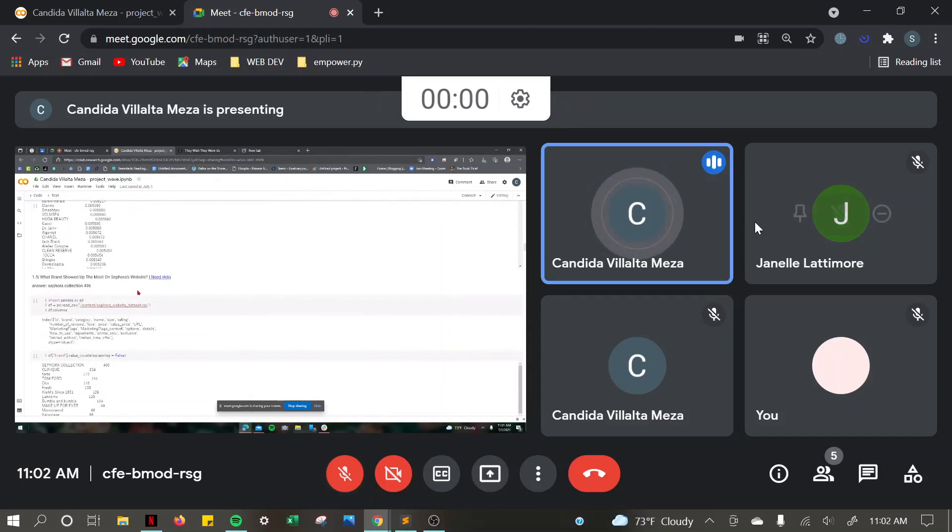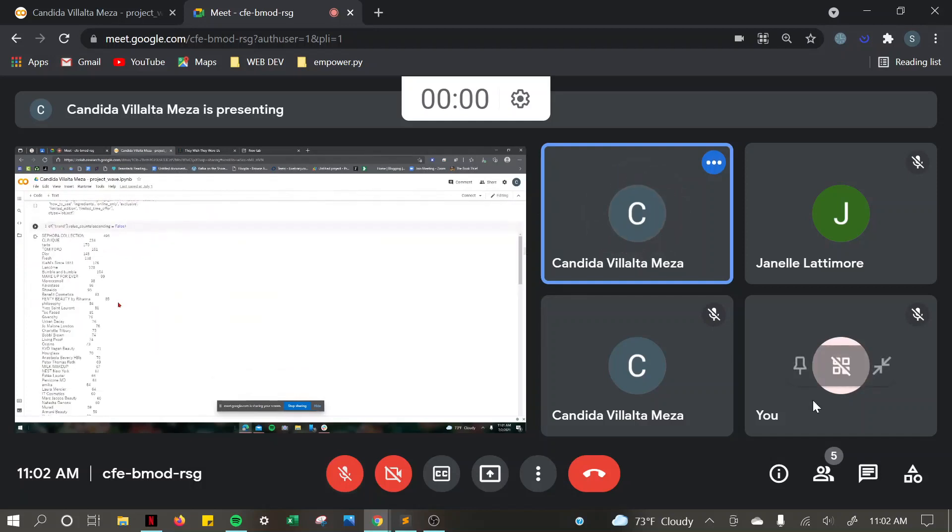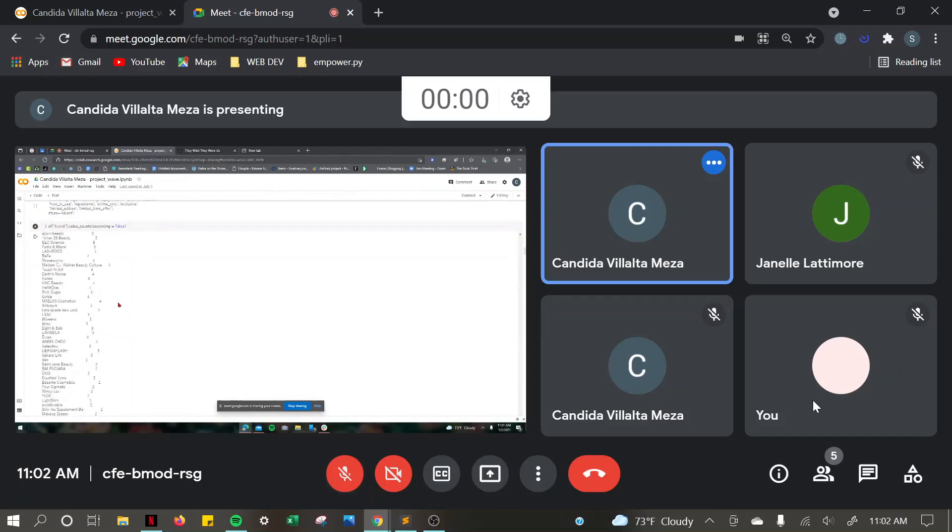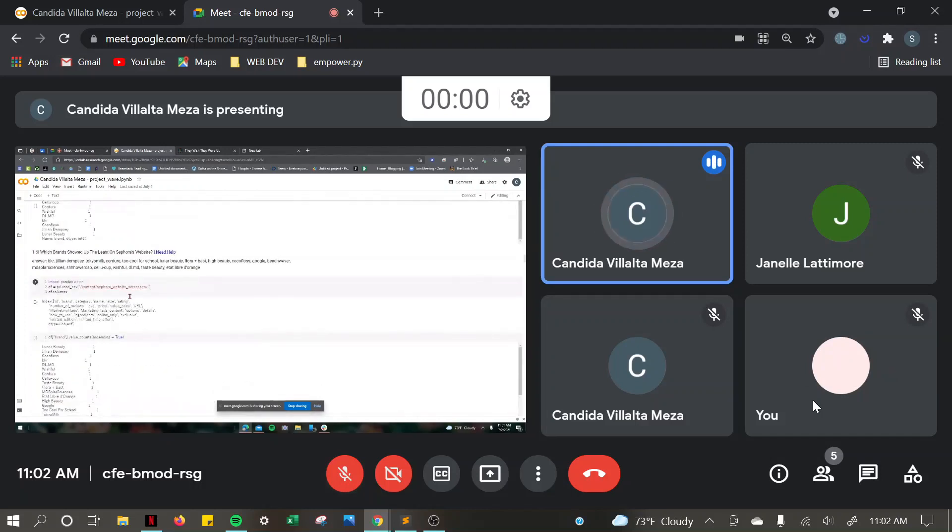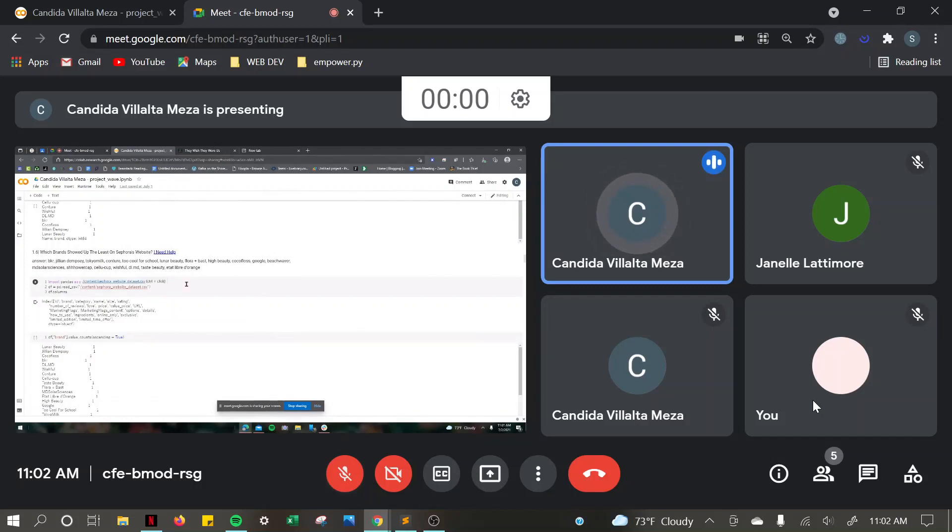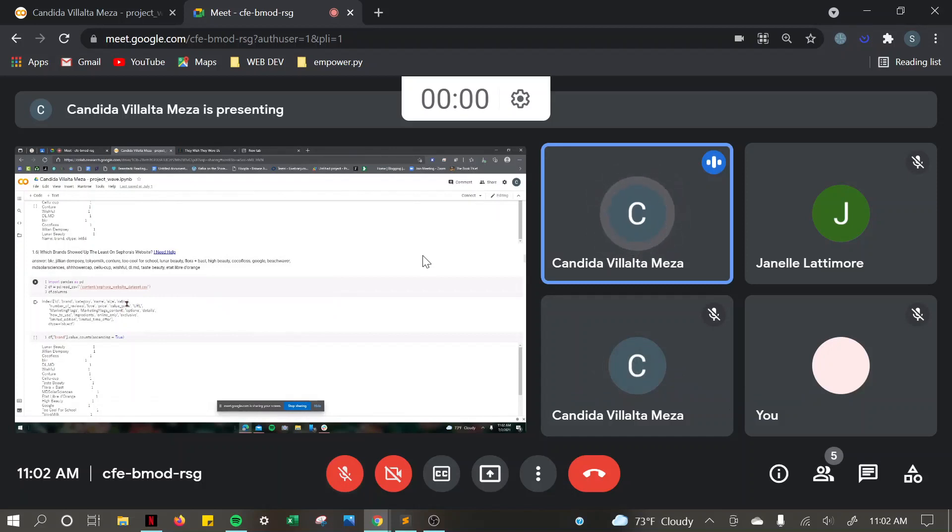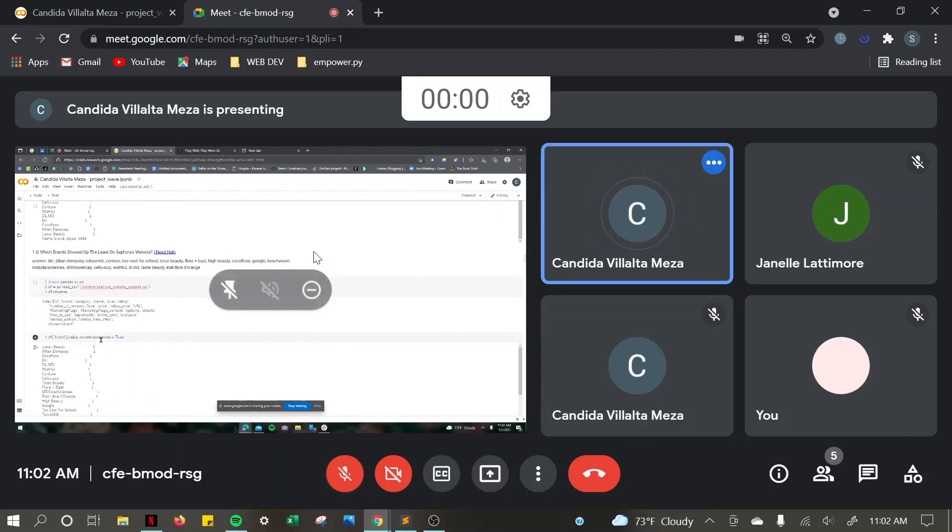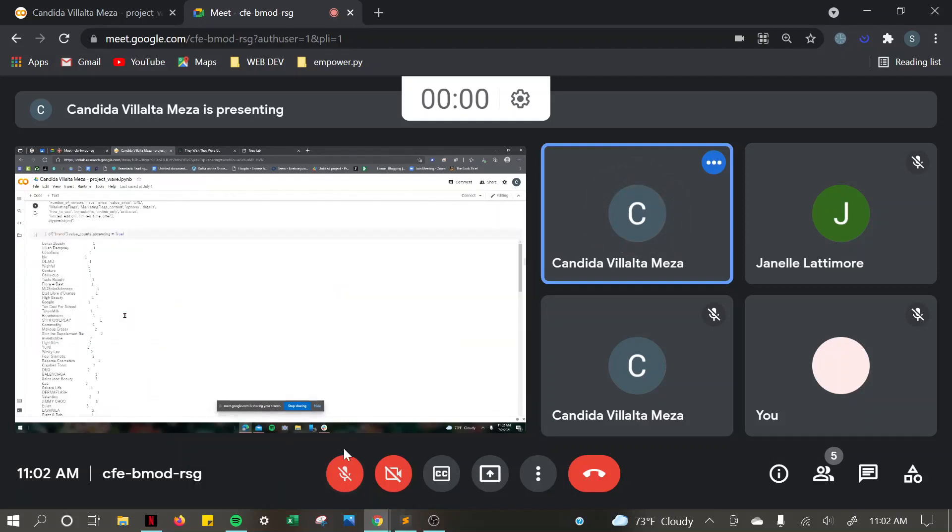The brand that showed up the most on Sephora's website was Sephora collection, which showed up 496 times. The brands that I got that showed up the least on Sephora's website were BKR, Jillian Dempsey, Tokyo Milk, Contour, Too Cool for School, Lunar Beauty, Flora and Bast, High Beauty, Coco Floss, Google, Beach Waver, MD Solar Sciences, Shower Cap, Cellu Cup, Wishful, DL, and Taste Beauty, and Vita Libre de Honanj. And I got that by using the ascending equals true method. Each of these showed up once.